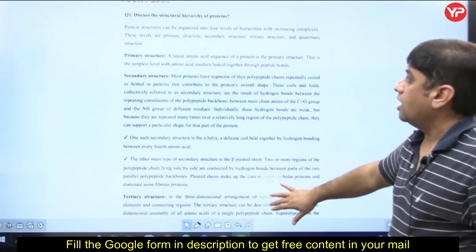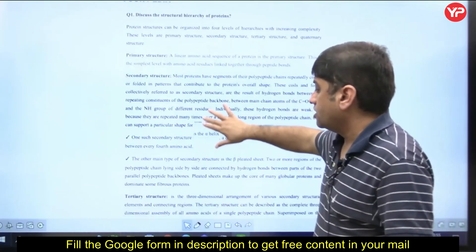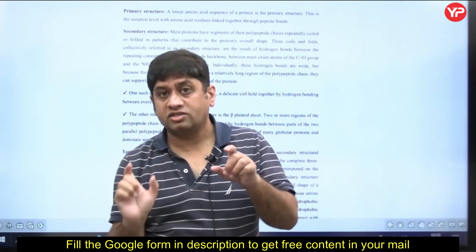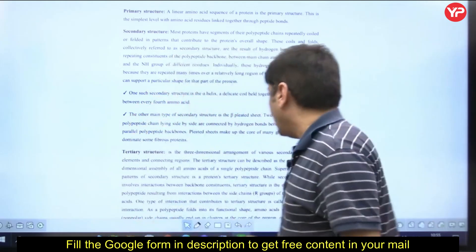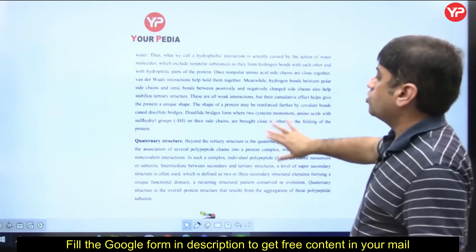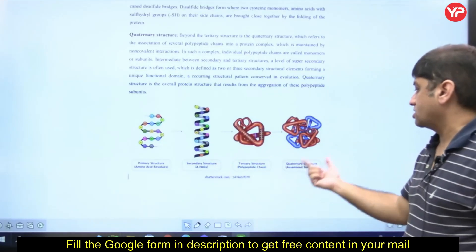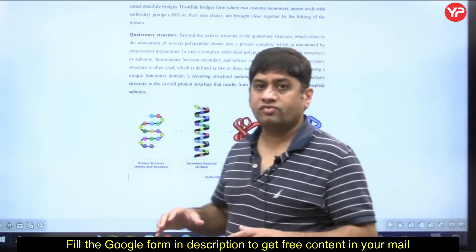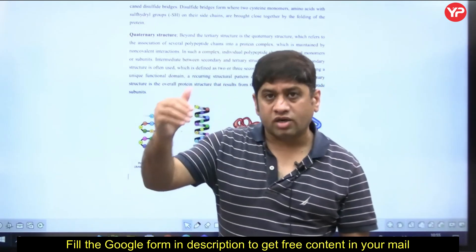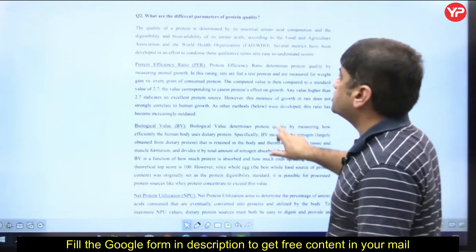For example, if the question says 'discuss the structural hierarchy of proteins,' you should write it with headings: primary structure, secondary structure, tertiary structure, quaternary structure. If there is a requirement for a diagram, you should make the diagram as well. The mentors of YourPDA will guide you on what the best answer looks like for each question.